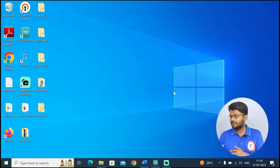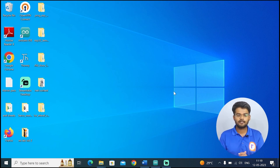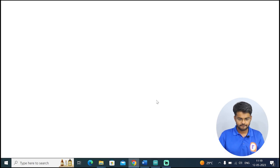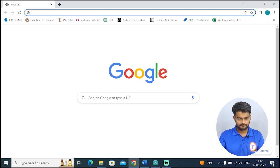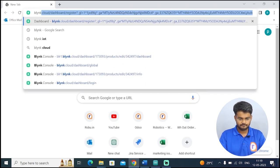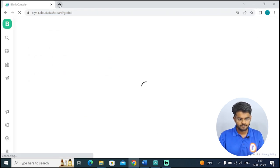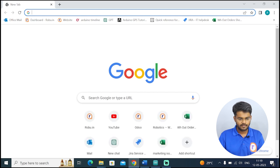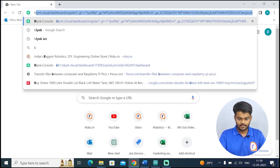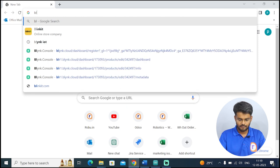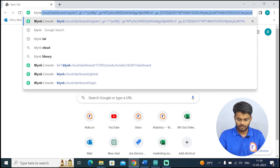We have made the connections. Now the next thing is we have to create a Blynk account. For that we have to visit the Blynk website. I'll type blynk.io to go directly to their main website — B-L-Y-N-K dot io.